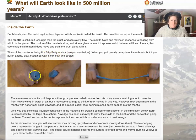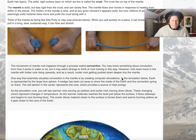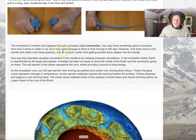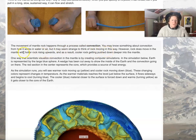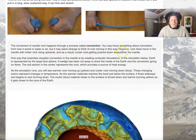When you pull quickly on a piece of silly putty, it can break. But if you pull in a long, sustained way, it can stretch. The movement of the mantle rock happens through a process called convection. You may know something about convection from how it works with air and water, but it may seem strange to think of rock moving in convection patterns.